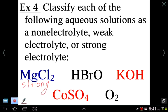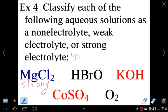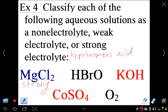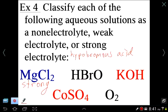Next is hypobromous acid (HOBr). Hypobromous acid is not one of our seven strong acids, so it will release only a little H⁺ into solution. Because it doesn't completely ionize, it is a weak acid and therefore a weak electrolyte.